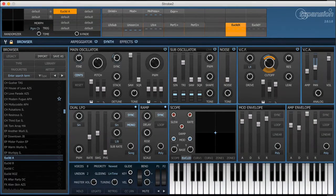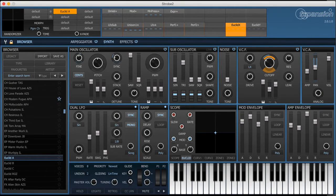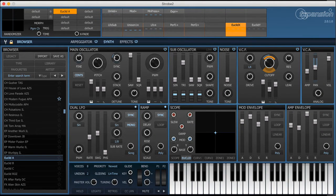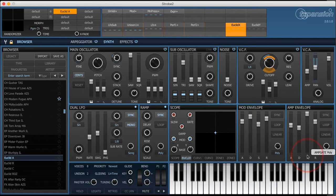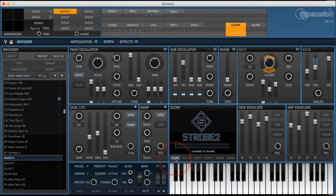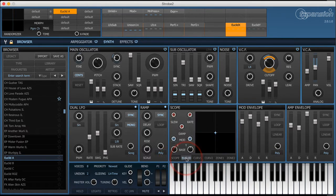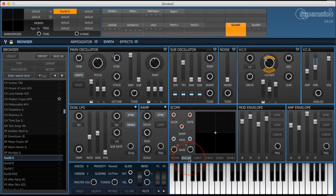Hello and welcome to a brand new Strobe 2 tutorial. In this video we're going to take a look at the Euclidean modulation source which is accessed through this little tab down here that says Euclid.